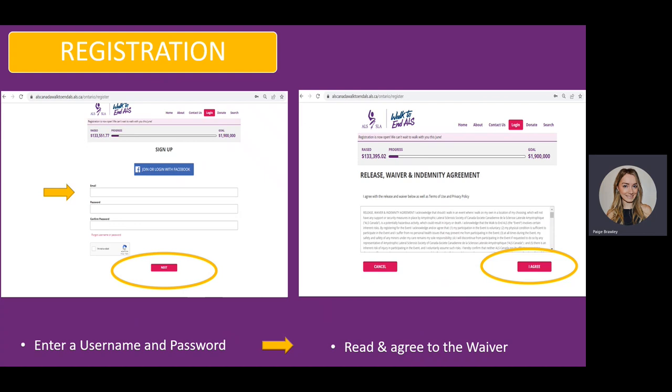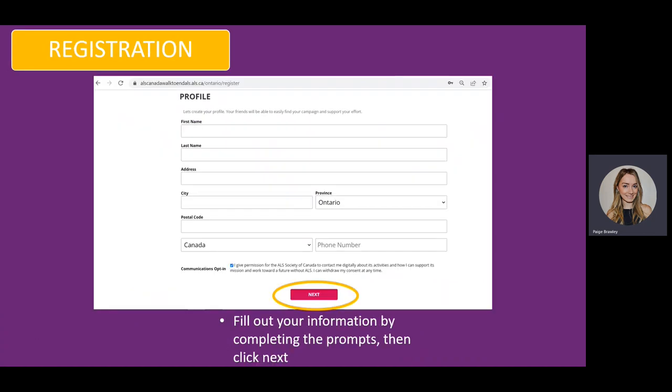From here you will then read and agree to the registration waiver. Up next, fill out your personal information by completing the prompts. Once you have completed this, you will click Next.